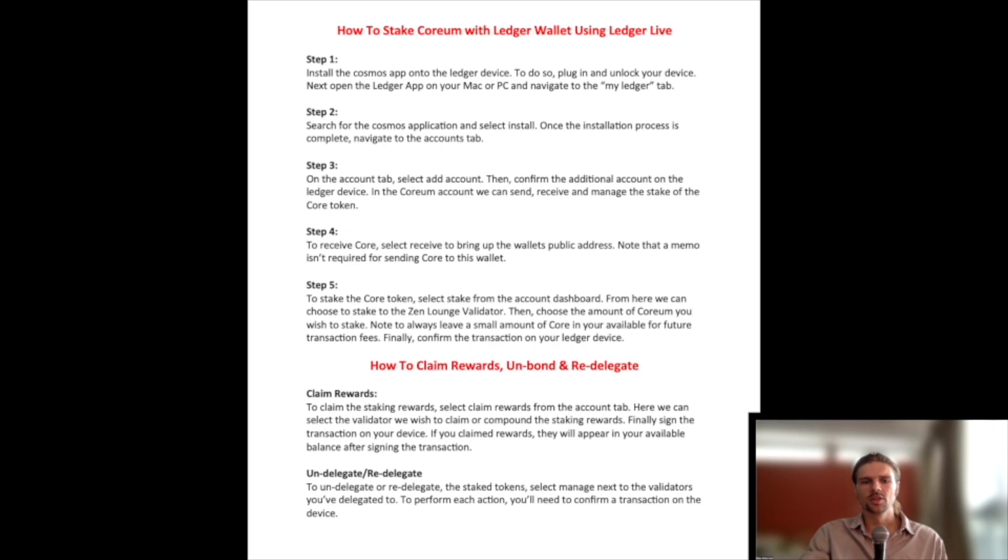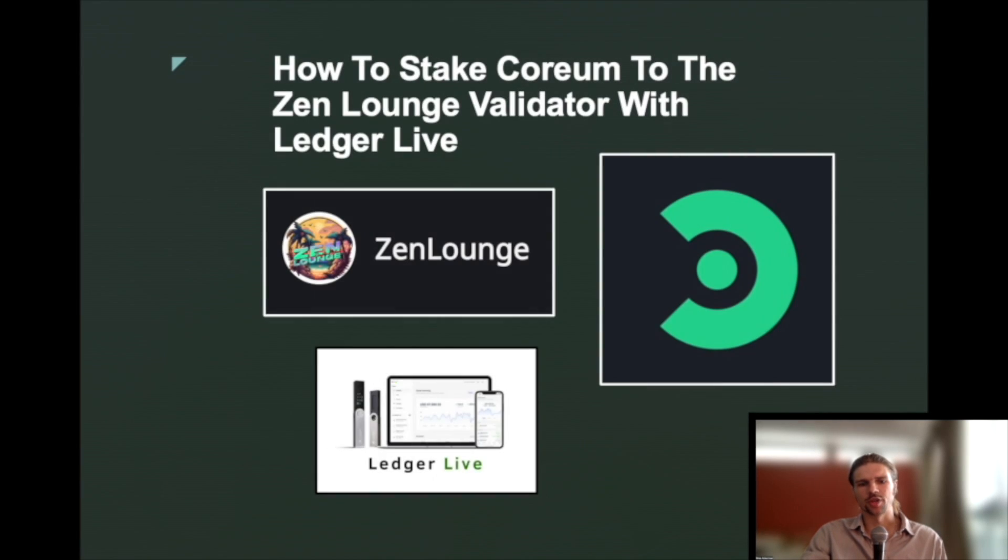So that will conclude today's video on staking Corium with the Zenlounge validator with the Ledger wallet through Ledger Live. Hopefully this video has been helpful to create and use a Corium account with the Ledger wallet.